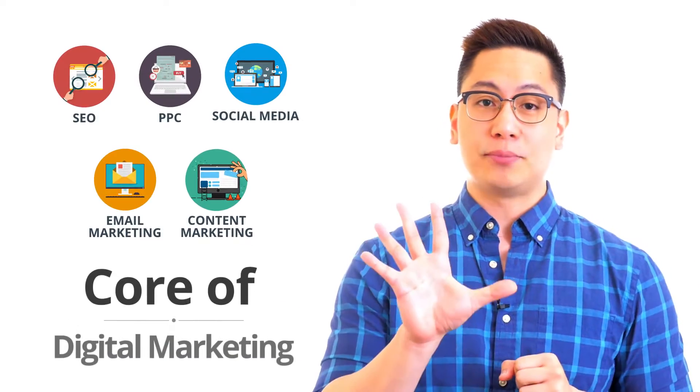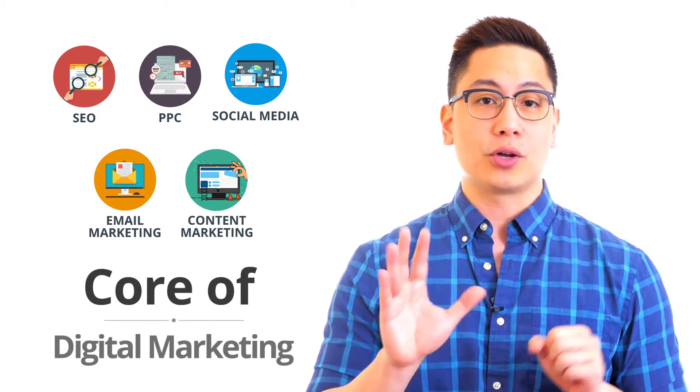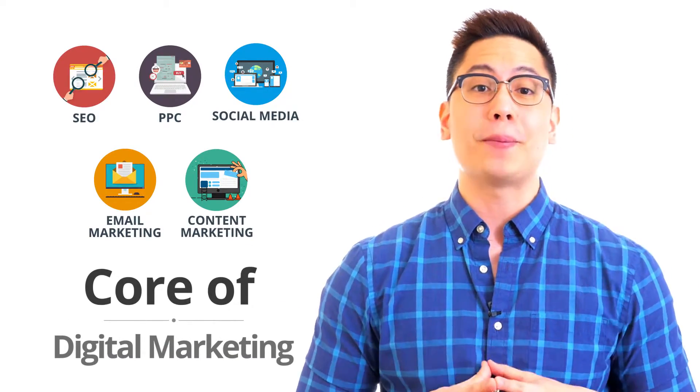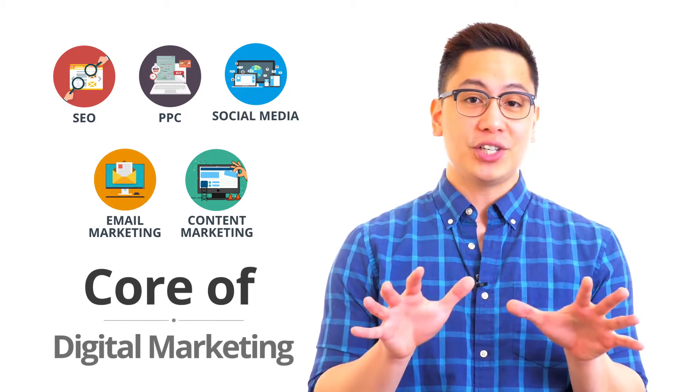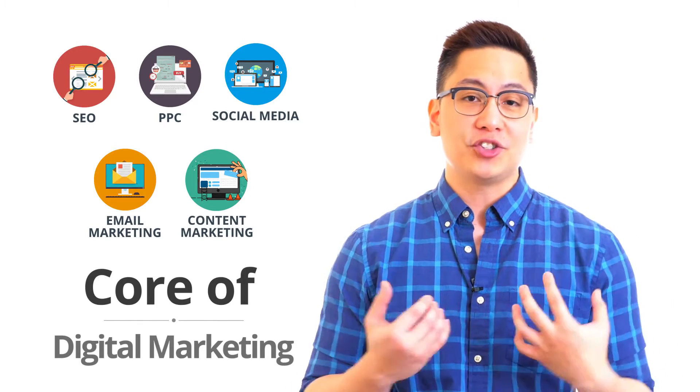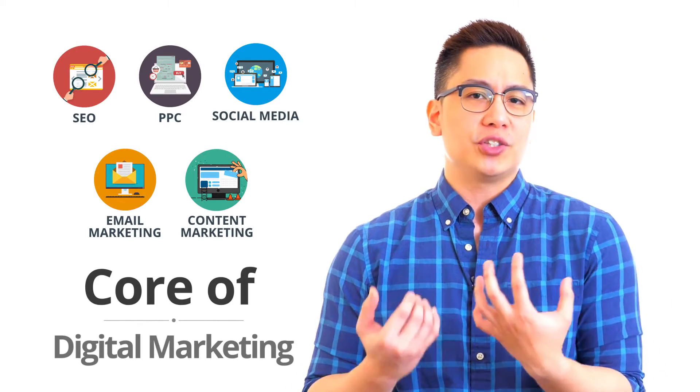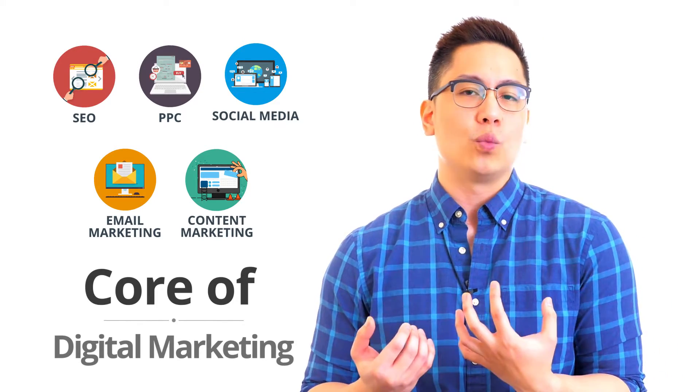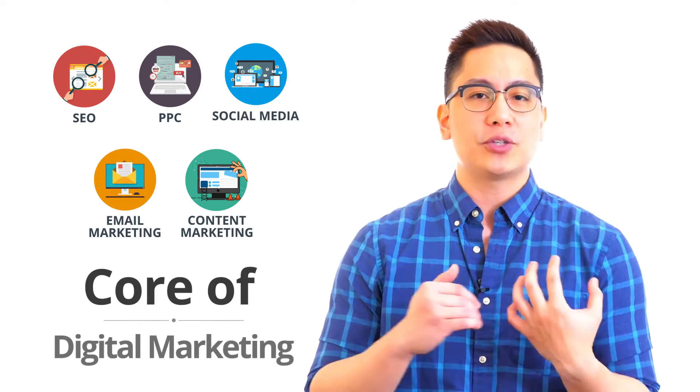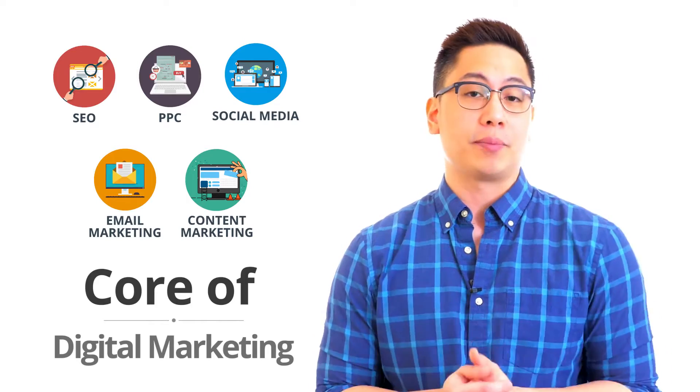So this covers the top five domains which form the core of digital marketing. I suggest for you to explore these channels to know which interests you the most and which ones you would like to pursue as a career option. That is all for today and I will see you again in our next video which will focus more on specific skill sets in digital marketing. Happy learning and goodbye.